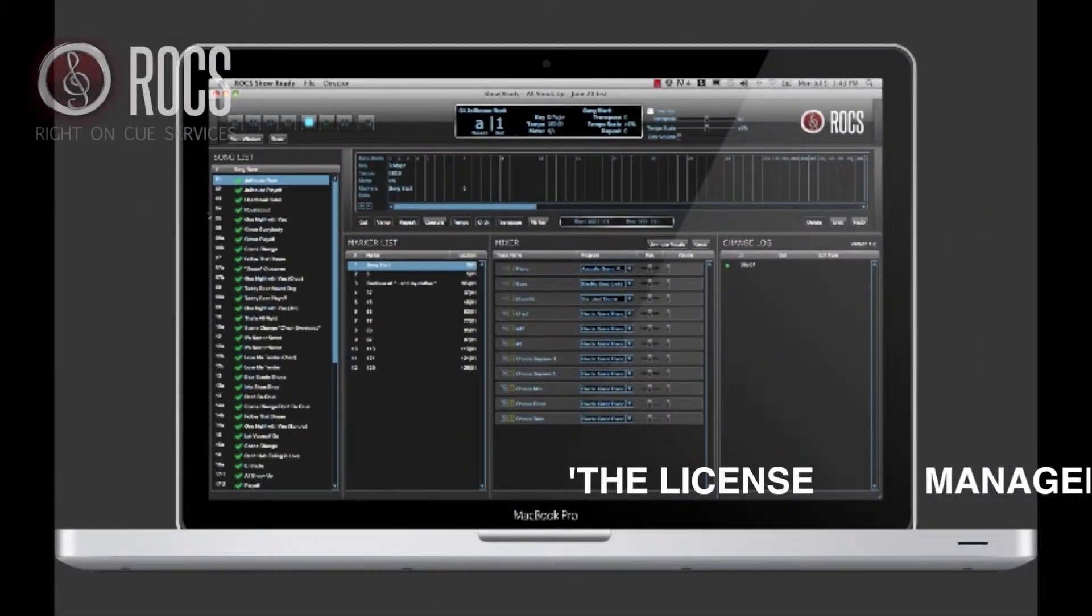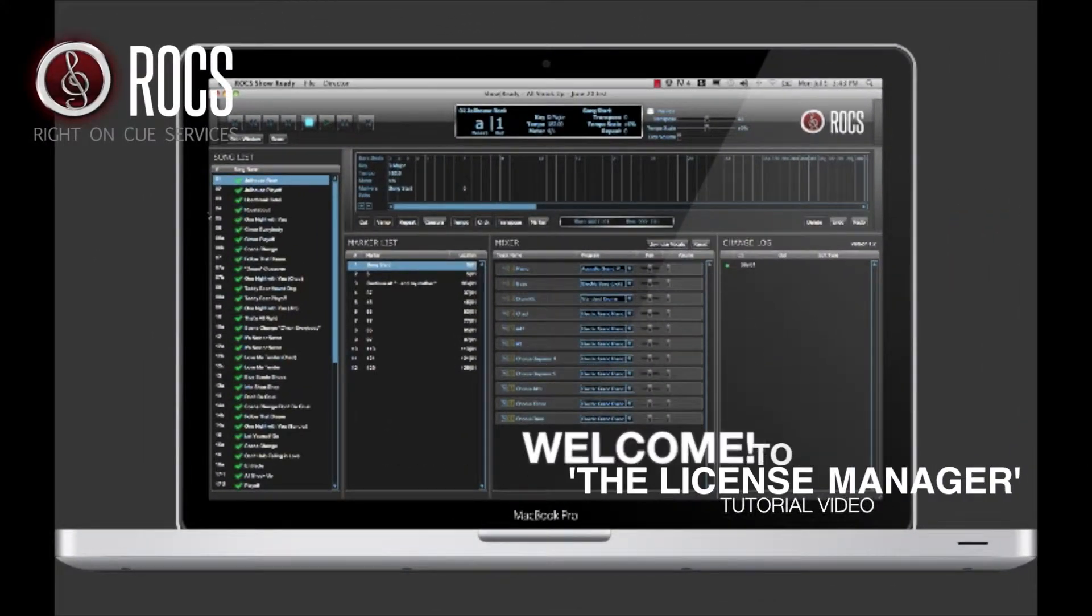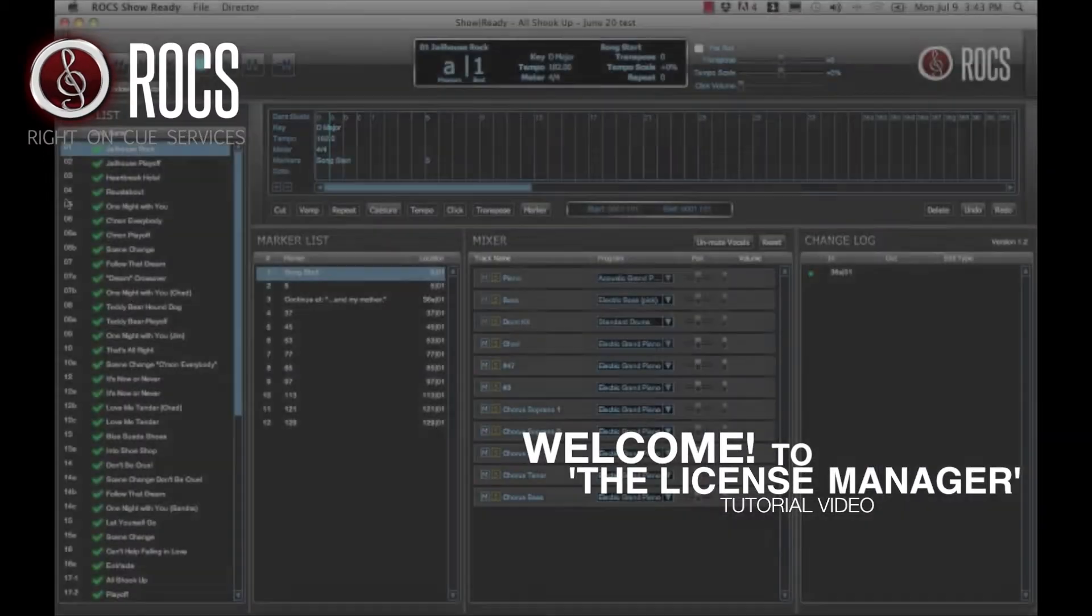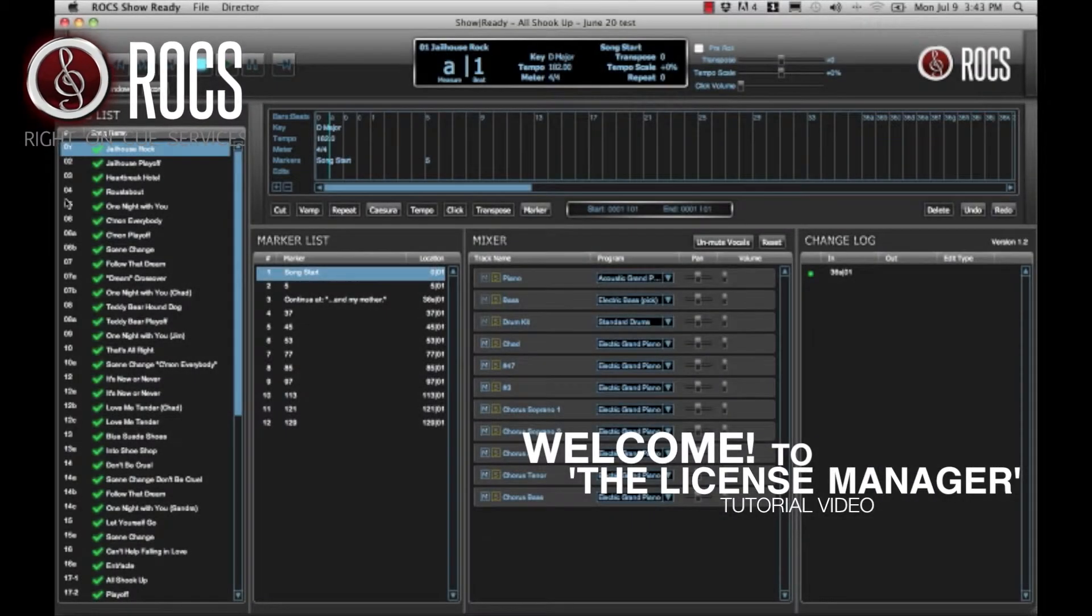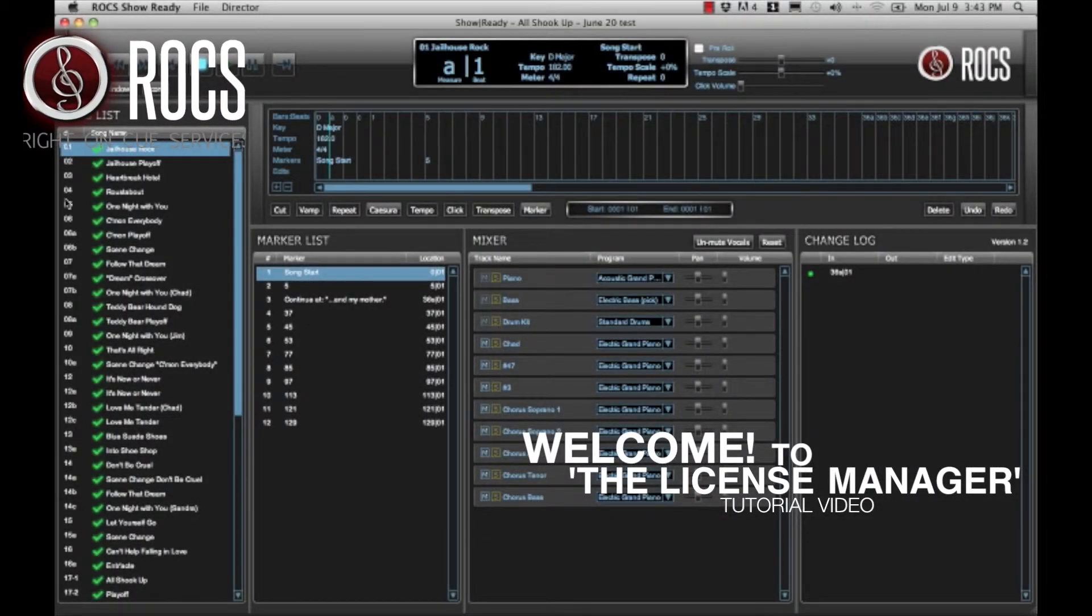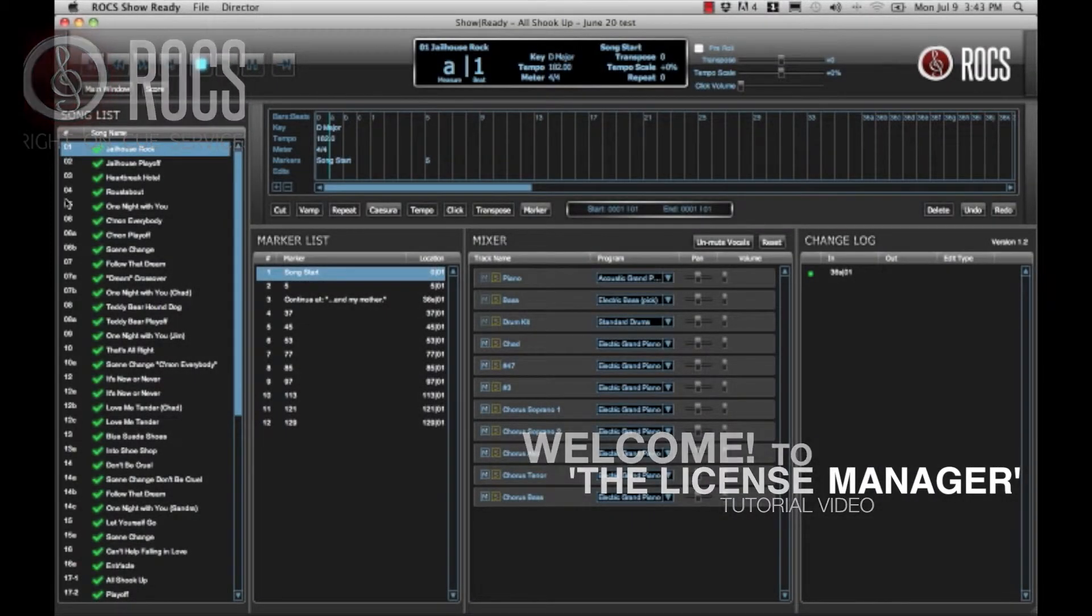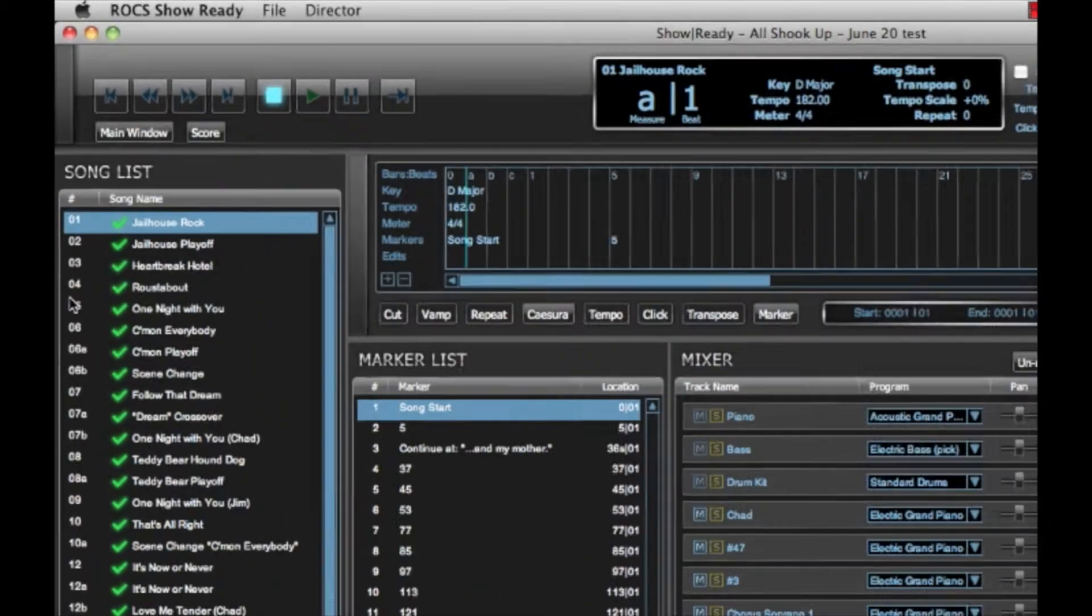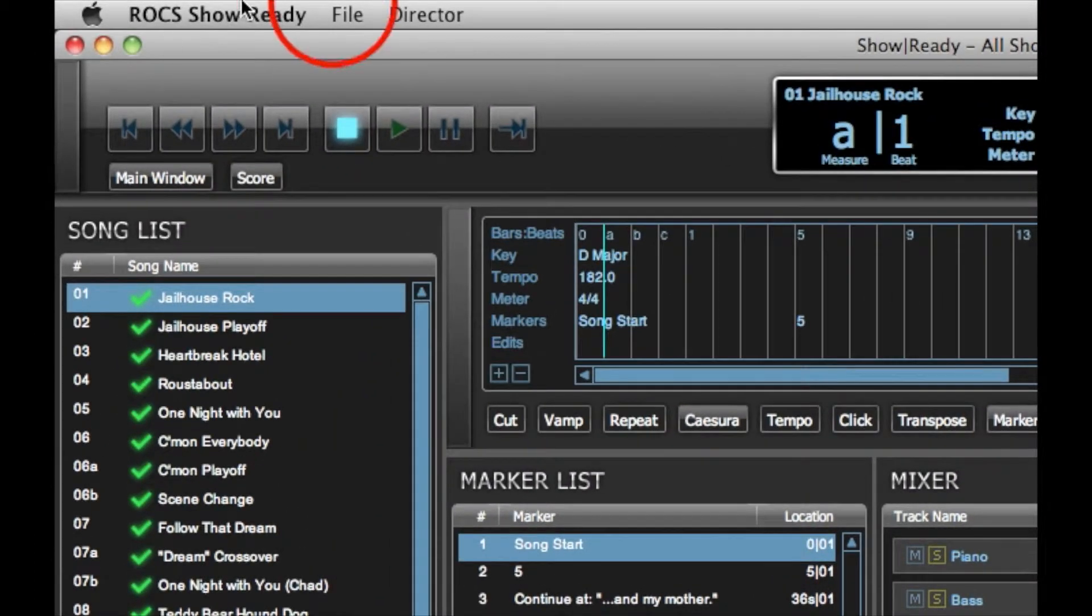Hello, welcome to the Rocks ShowReady License Manager tutorial. If this is your second show with ShowReady or you are doing more than one show at a time with ShowReady, this tutorial is for you.